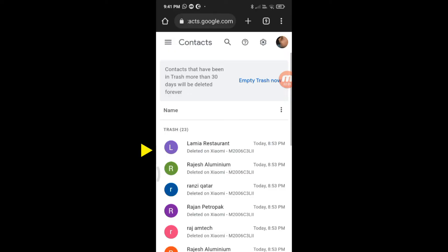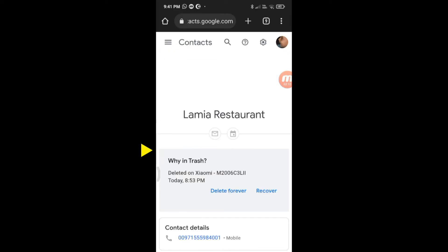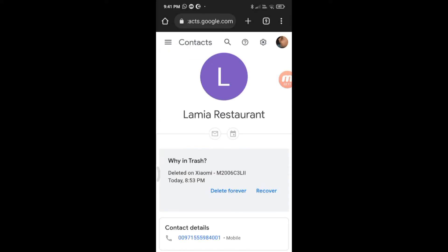All deleted contacts can be seen here. Tap the contact you want to restore, then tap on Recover.